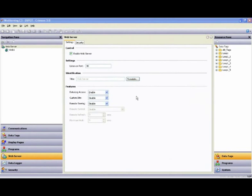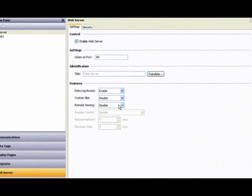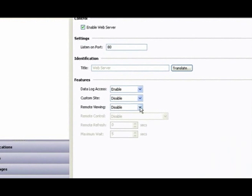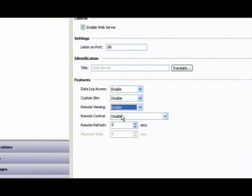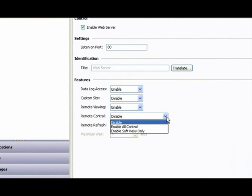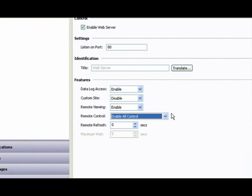You can set all of these devices up to monitor only or enable full control from a remote PC, a web-enabled phone, a PDA or other web-enabled device.